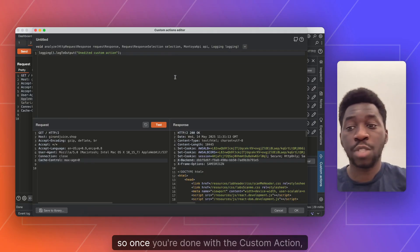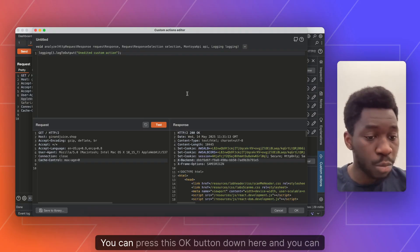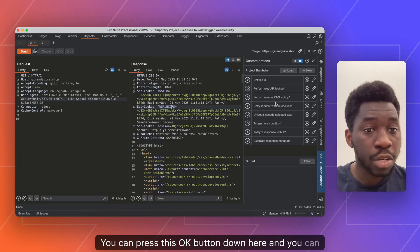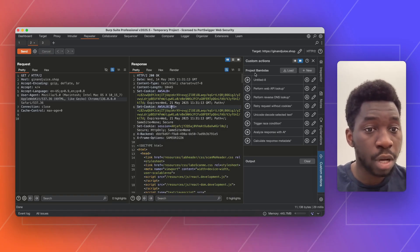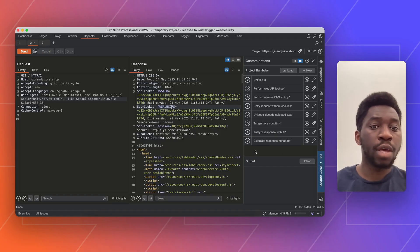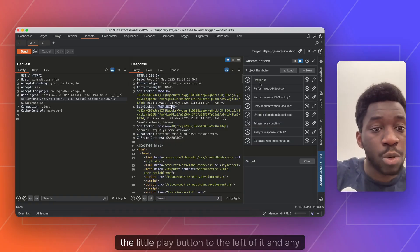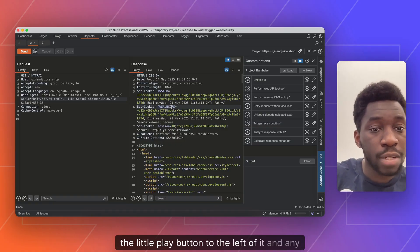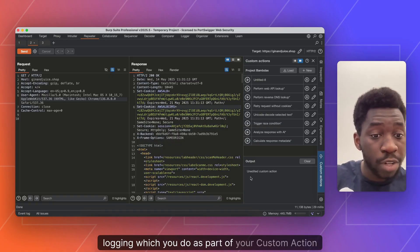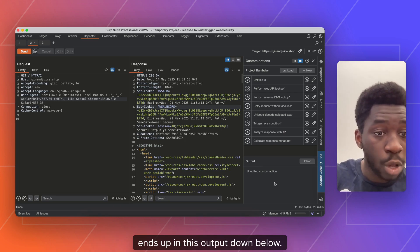Okay, so once you're done with the custom action, everything looks good, you can press this OK button down here. And you can see it gets added to the project bounders panel up here. You can then run your custom action by pressing the little play button to the left of it. And any logging which you do as part of your custom action ends up in this output down below.